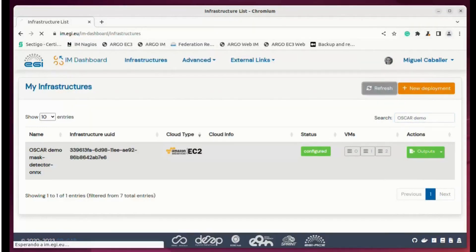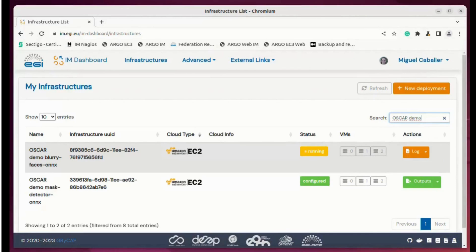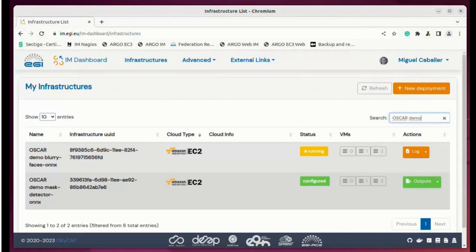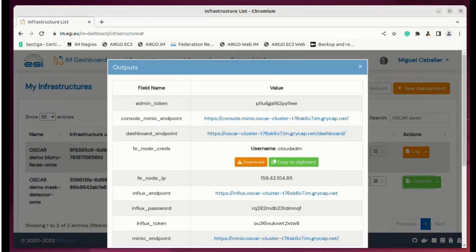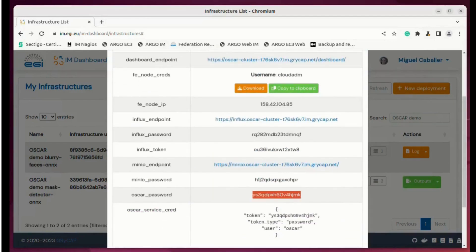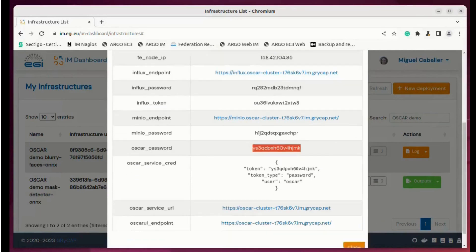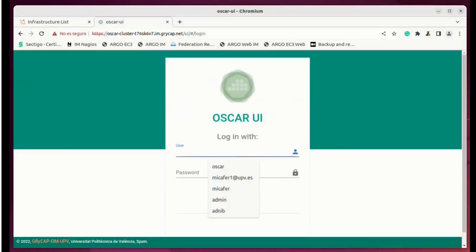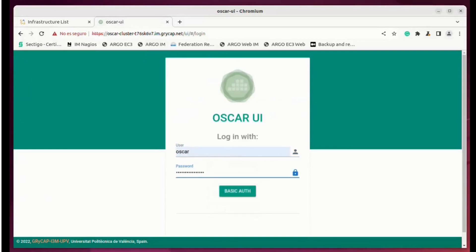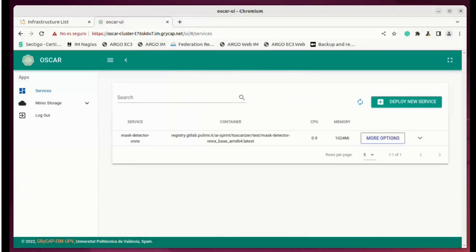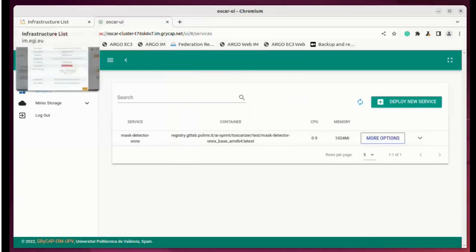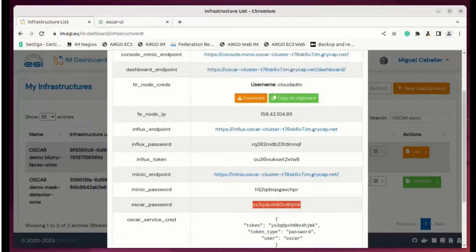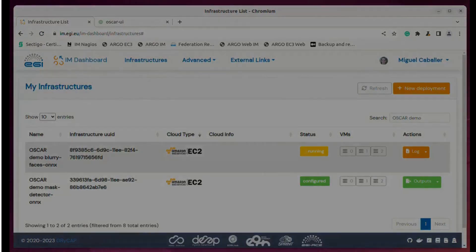We have all of them configured, so the deployment continues with the next component. We can refresh and see that the next cluster is also being deployed. Now we can access the first cluster because it is correctly and fully configured. We can access the OSCAR endpoint using the OSCAR password provided, and we will see that our mask detector service has been deployed there.